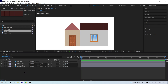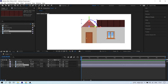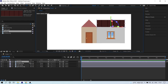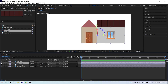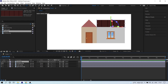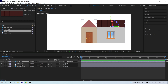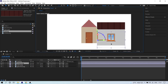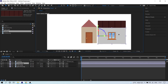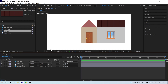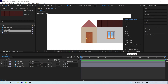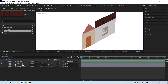Identify the window layer and the roof layer. Click on the parent icon for the roof layer and drag it to parent it to the window layer, so that when you move the window image the roof image moves with it. Then click on Active Camera and switch to Custom View 1.